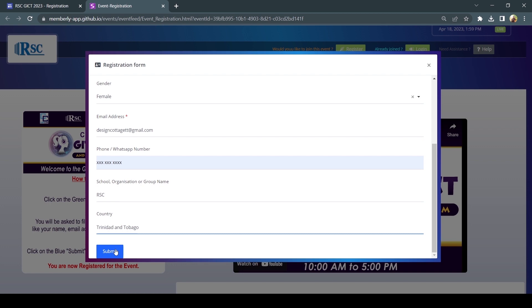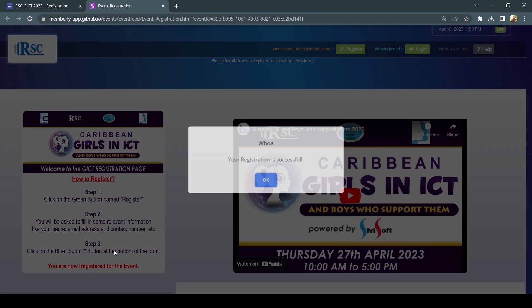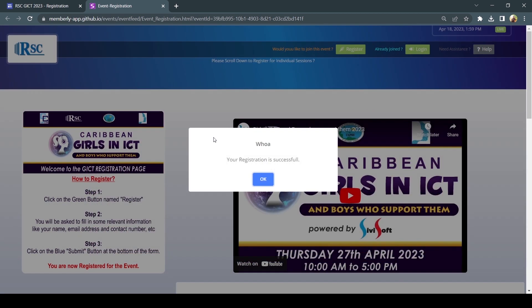Once you have completed the registration form, click the blue Submit button. You will then receive a message indicating that your registration was successful.